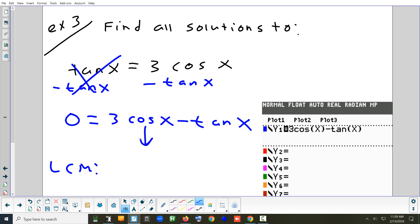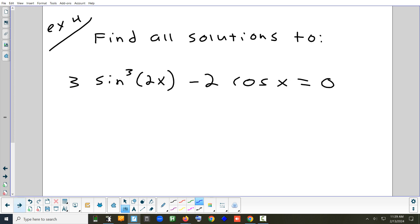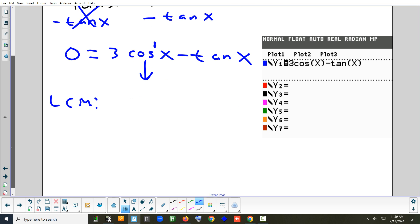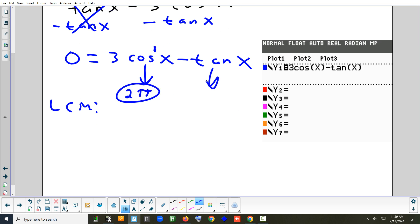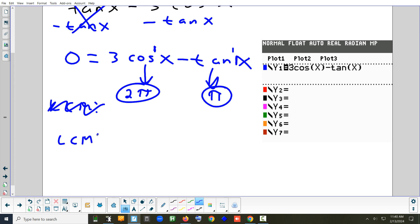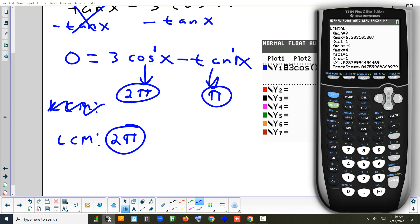What's the period of cosine x? Cosine to an odd power — use 2π over b. The number in front of x is just 1, so that's 2π. What's the period of tangent (odd power)? π over b, and b is 1, so that's π. The least common multiple of π and 2π is 2π. That tells you two things: set the window to a width of 2π, and add 2πn to the end of each answer.